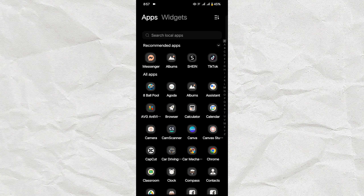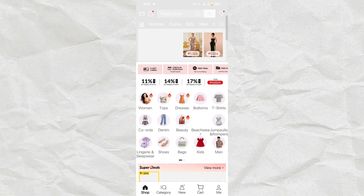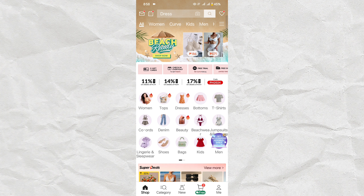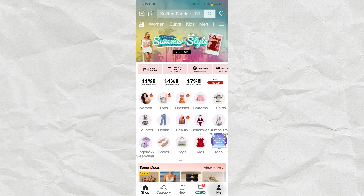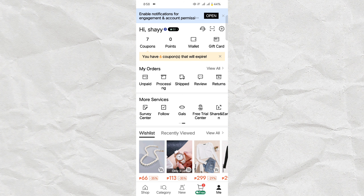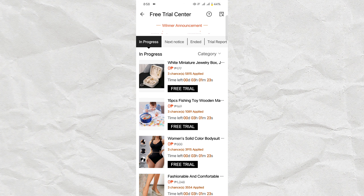To become a product reviewer on Shein, the first thing you'll need to do is open the app on your device. Click on the Me button at the bottom right corner of your screen. This will take you to your profile where you can find your orders and more services. Now click on the Free Trial Center, where you can find free products from Shein to try out and give a review on.